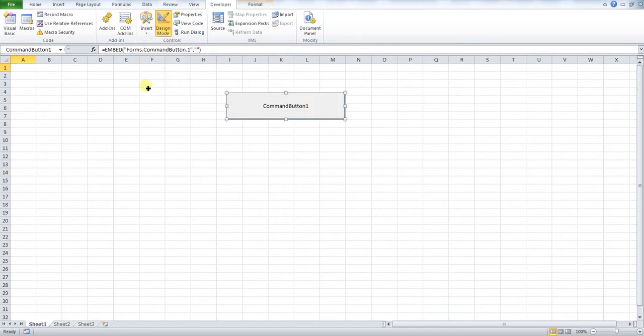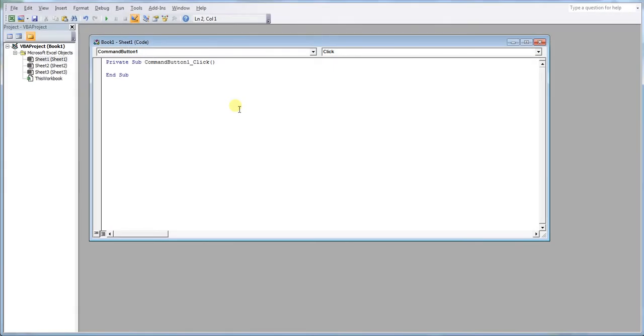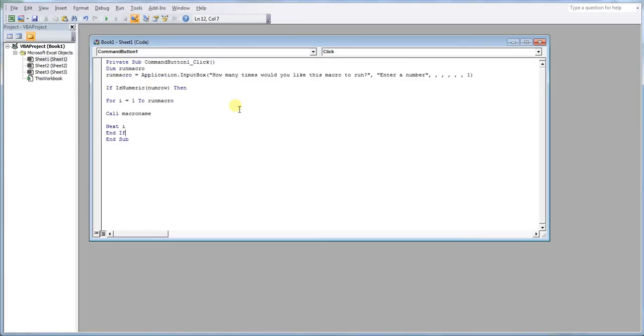From here we now need to insert some code into our command button. So now this section of code just basically runs the macro as many times as you define. Now this will be pasted in the description below. So please copy and paste this between Private Sub and End Sub.